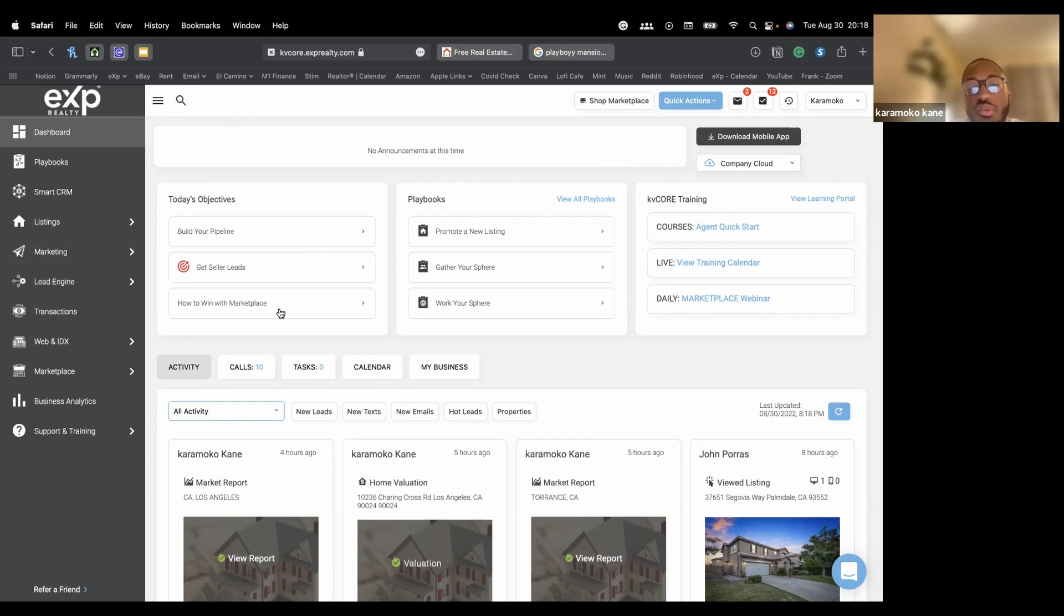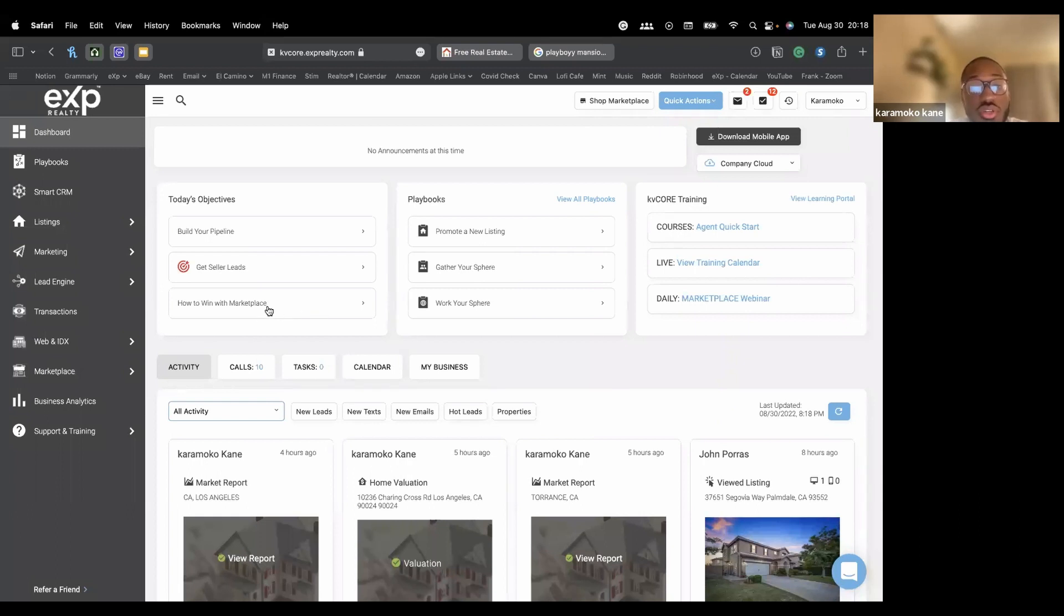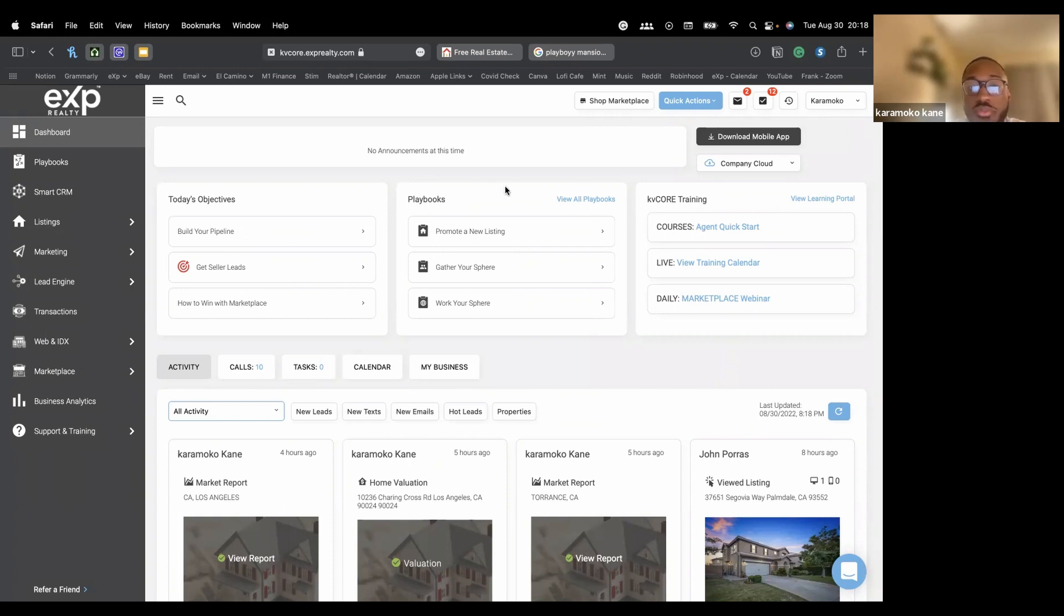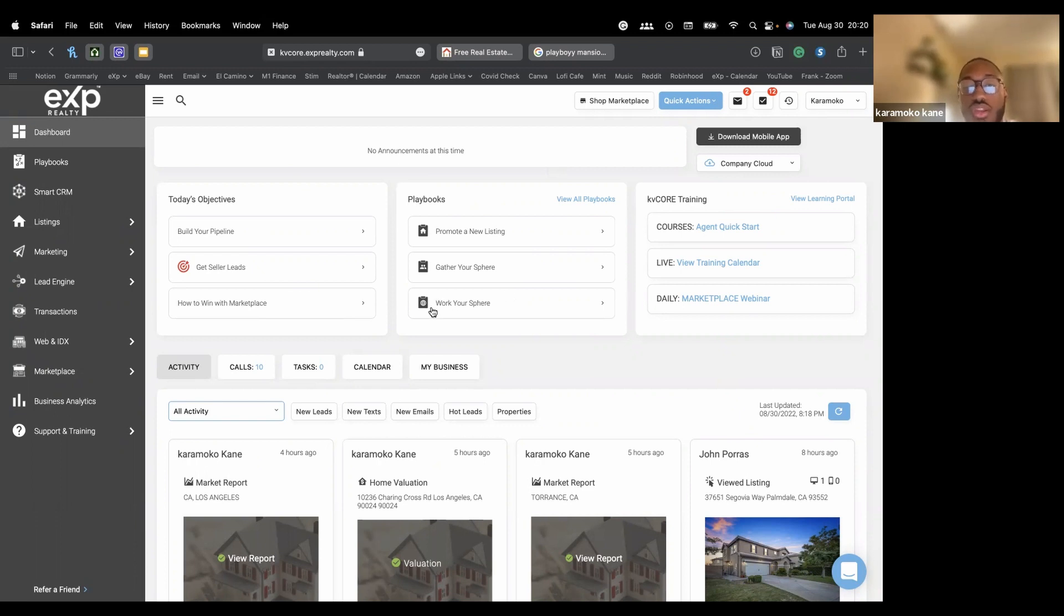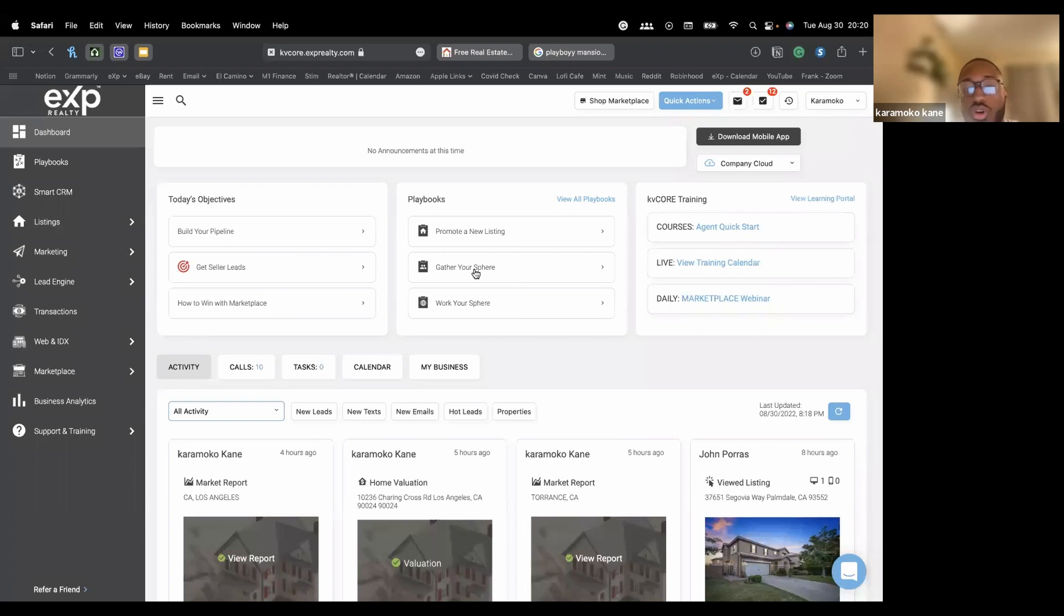I didn't mess with any of the paid extras just yet, but they have a bunch of cool stuff on there. Maybe we'll browse through those. But that's what the marketplace is. The middle section with the playbooks, which we'll be mostly talking about today, we have three playbooks available. You can do the promoter listing playbook, gather your sphere of influence or work your sphere of influence.